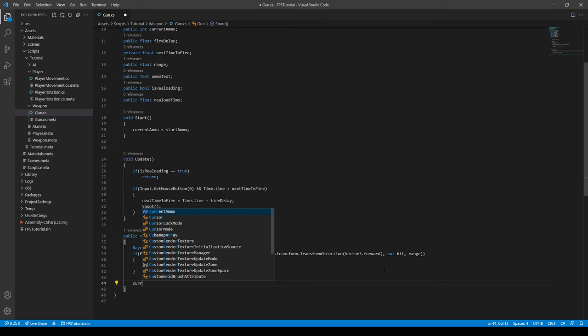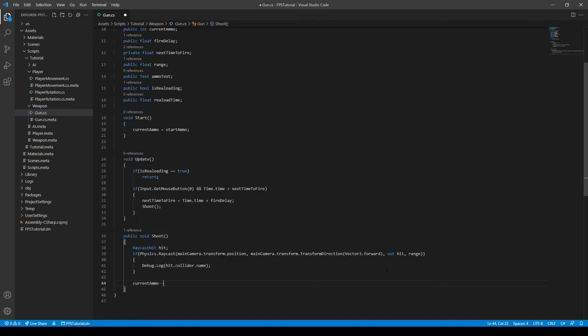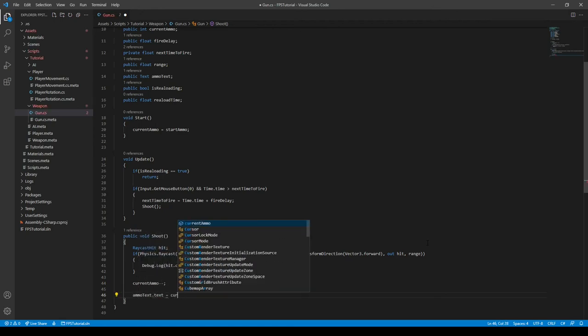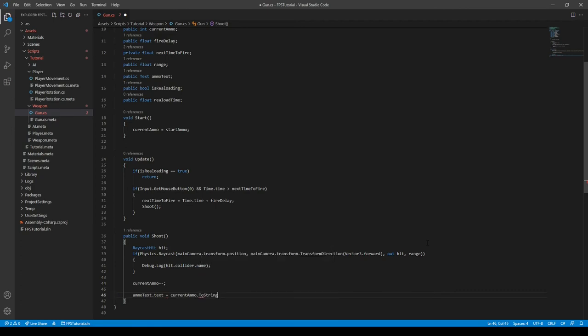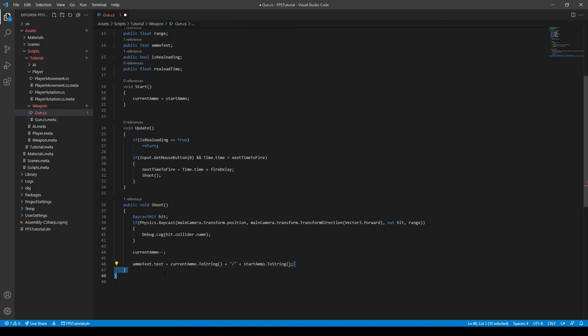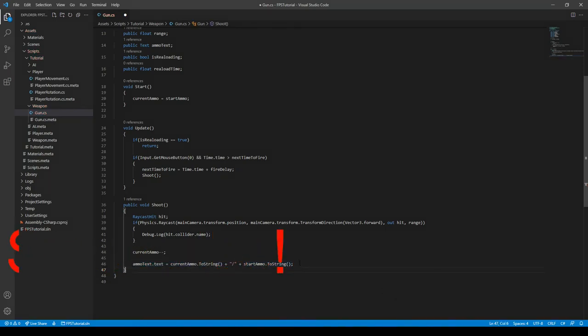And then we can do currentAmmo minus minus. This is taking one ammo away from the current ammo. And then we can say ammoText.text is equal to the currentAmmo.ToString plus a slash and then plus the startAmmo.ToString. So, we're adding a slash between the current ammo and the start ammo. This will essentially make something in the UI display the current ammo we have.